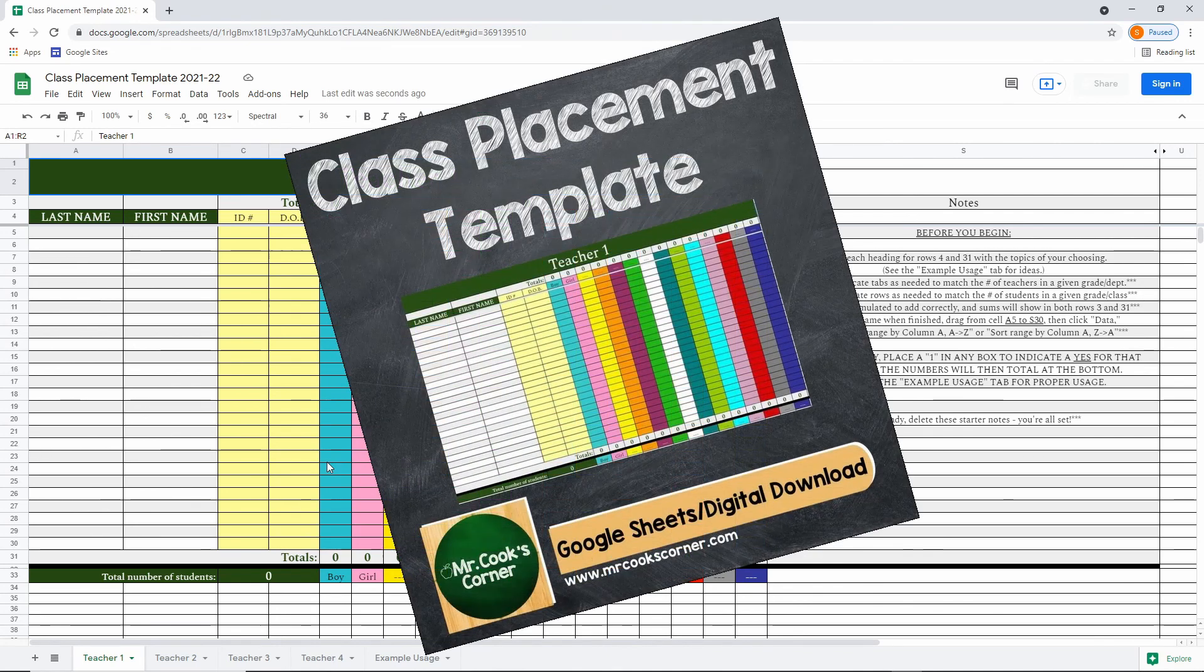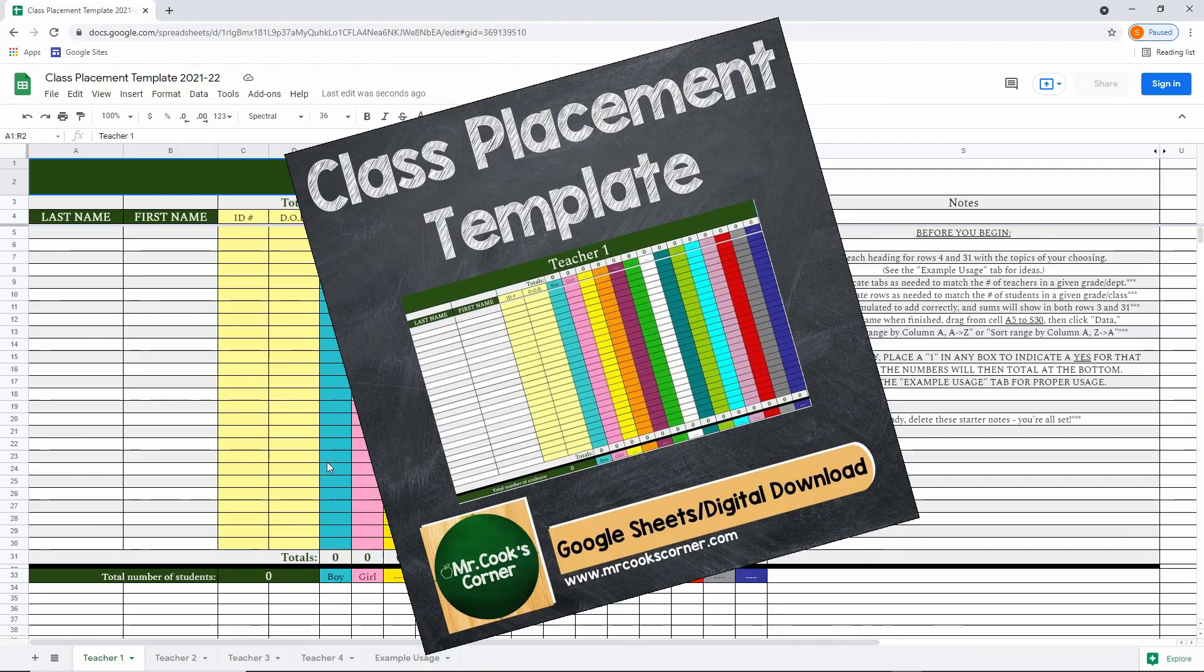Once again, this is available on my Teachers Pay Teachers. The link is in the description. Hey, you, watch more videos. Go.